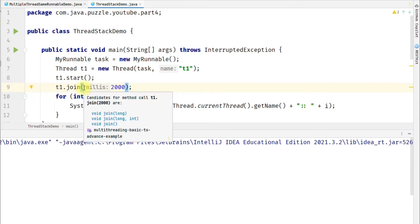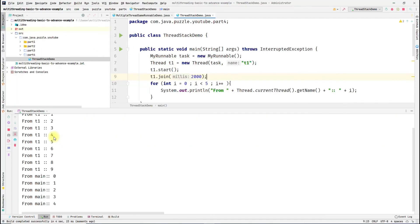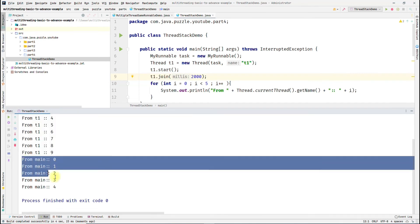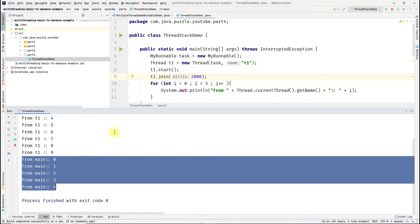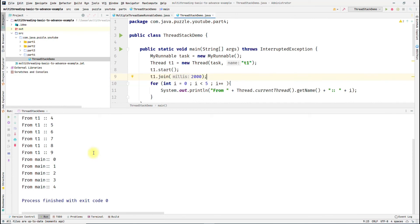The exact state of the main thread while t1 is running depends on which flavor of the join method you are using. What we want to achieve is: thread t1 should print 0 to 9, and then the main thread should print 0 to 5, but only after t1 completes. If I run this program, you will see the output: t1 runs first, and after the completion of the t1 thread, the main thread starts from 0 to 4.